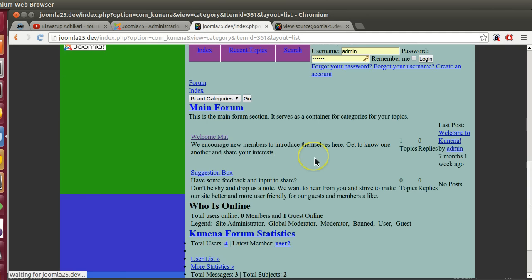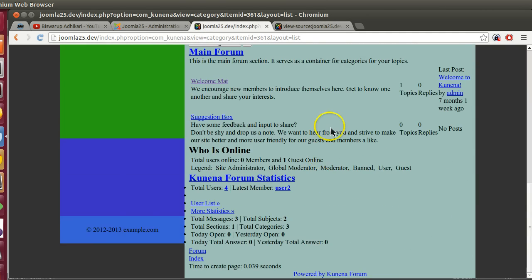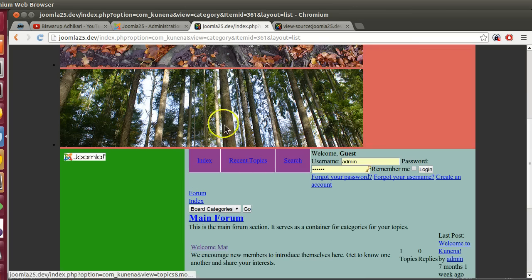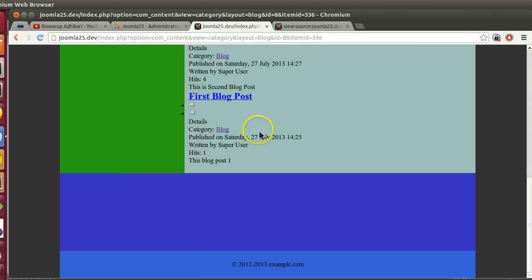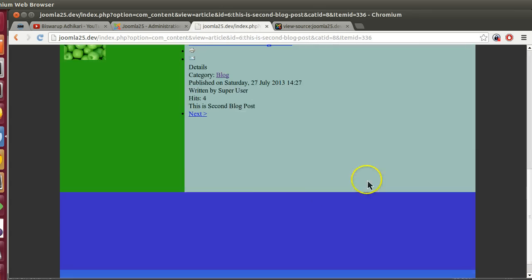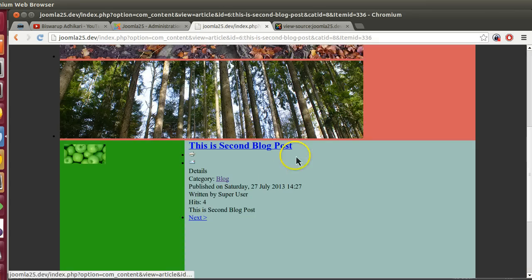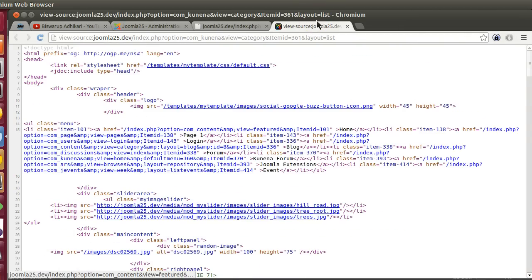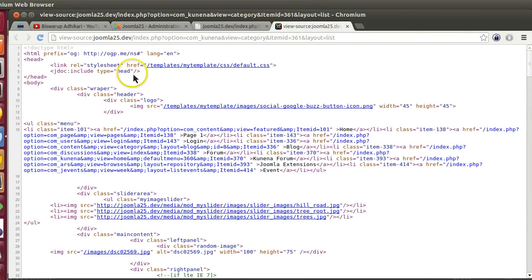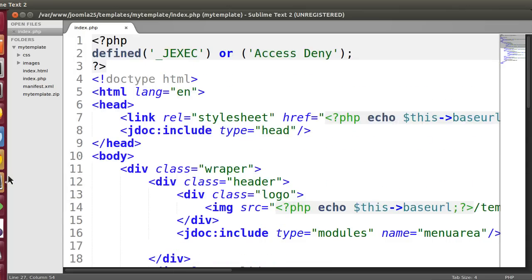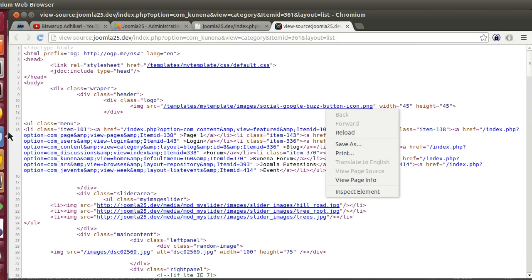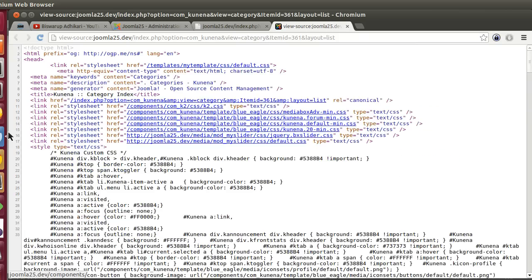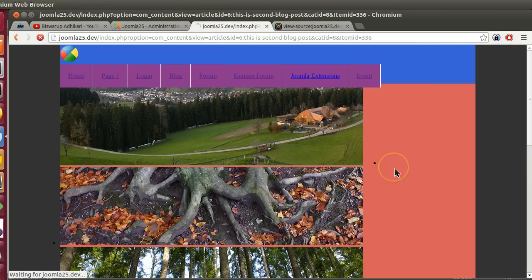If I refresh the frontend, we can see our forum is displaying. If I go to the blog, we can see the blog posts. Now if I go to the source code and check the head section, you can see the head is not right. Here we also need one space I have not given. Save this and refresh. Here you can see a lot of files included now.